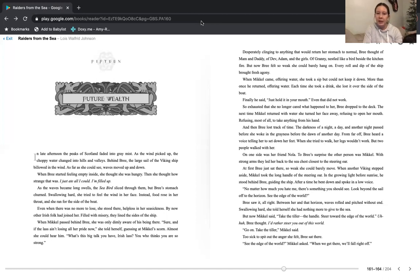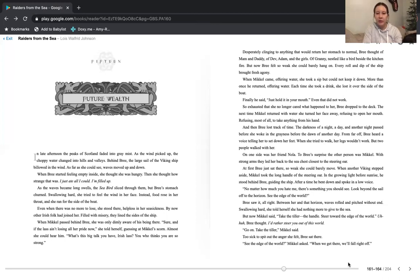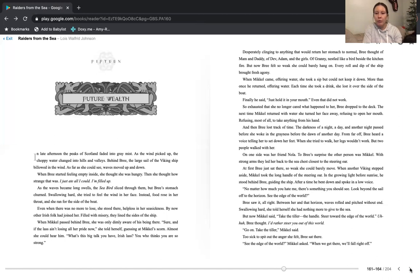But now, Michael said, take the tiller, the handle. Steer toward the edge of the world. Bree thought I'd rather steer you out of this world. Go on, take the tiller, Michael said. Too sick to spit out the anger she felt, Bree sat there. See the edge of the world, Michael asked. When we get there, we'll fall right off.